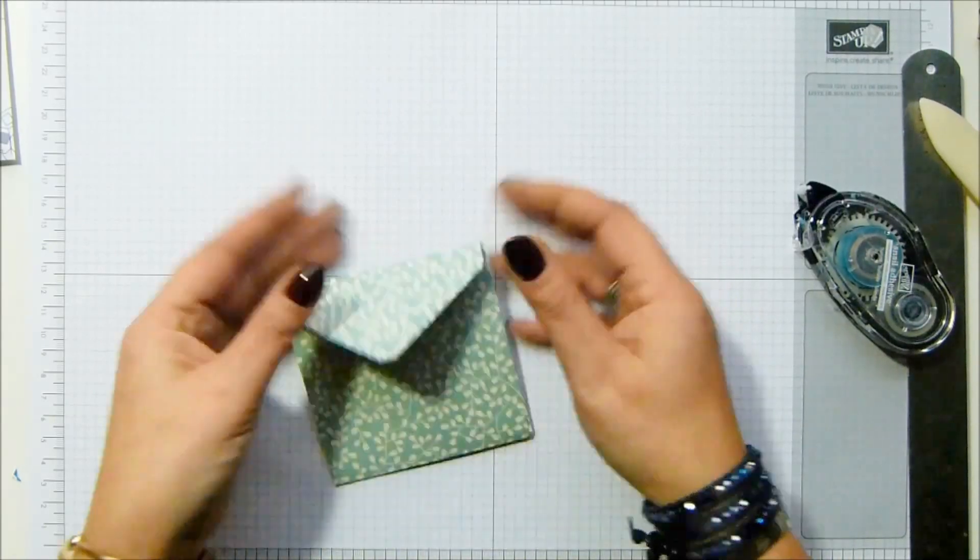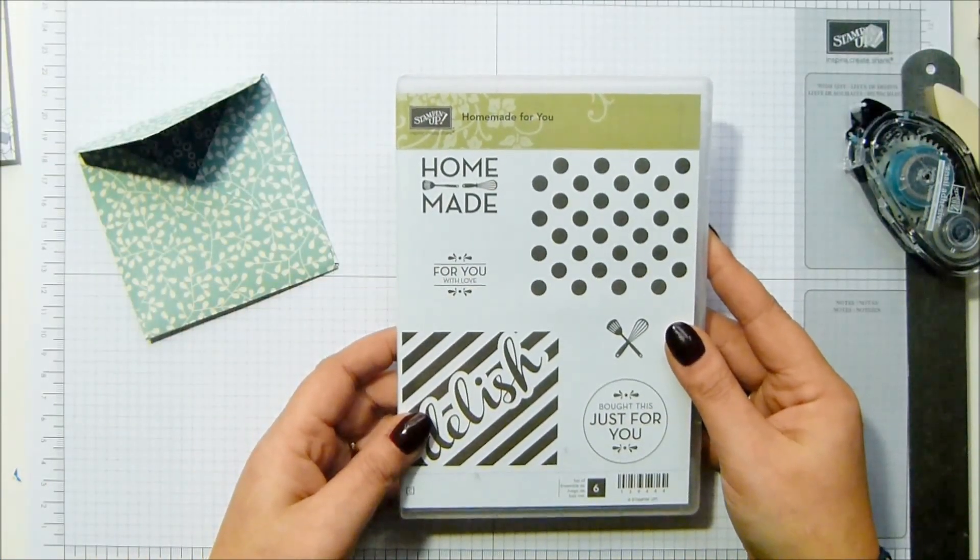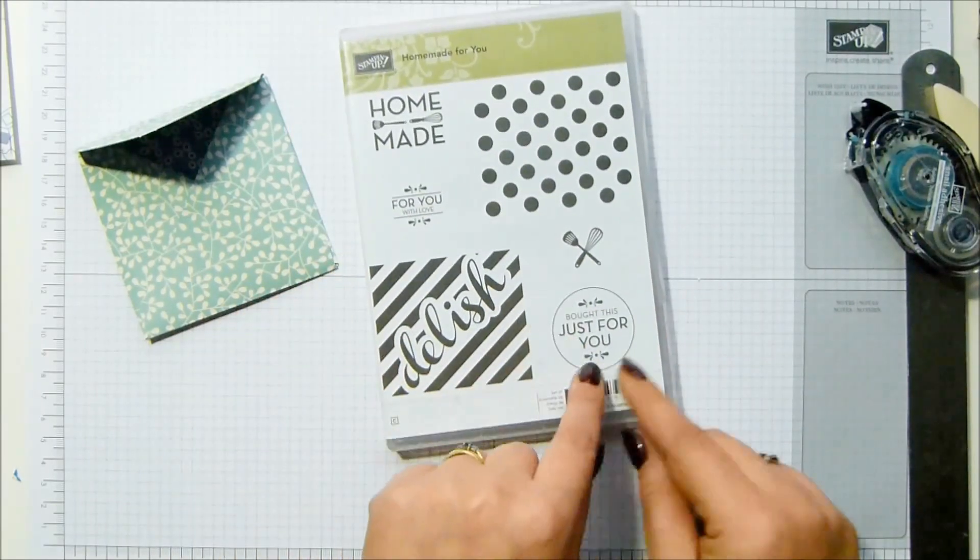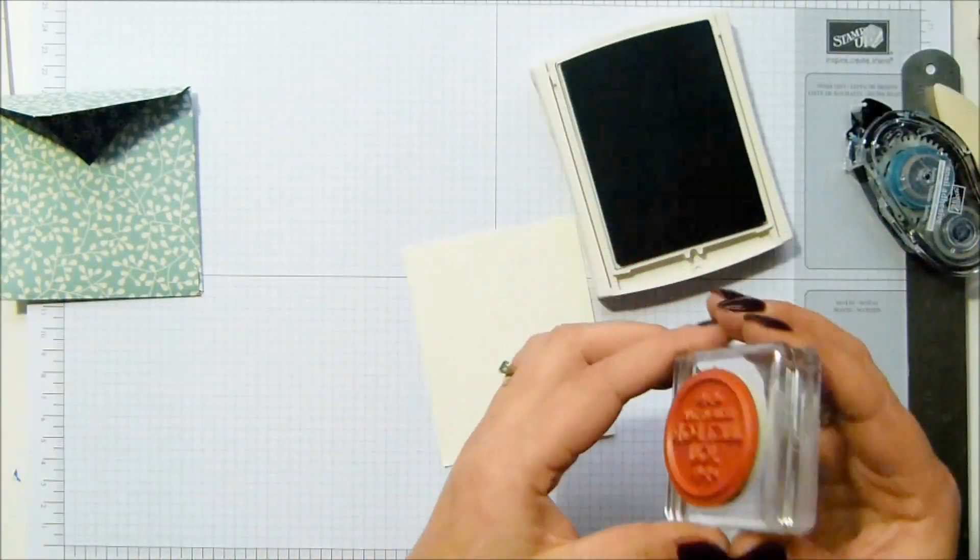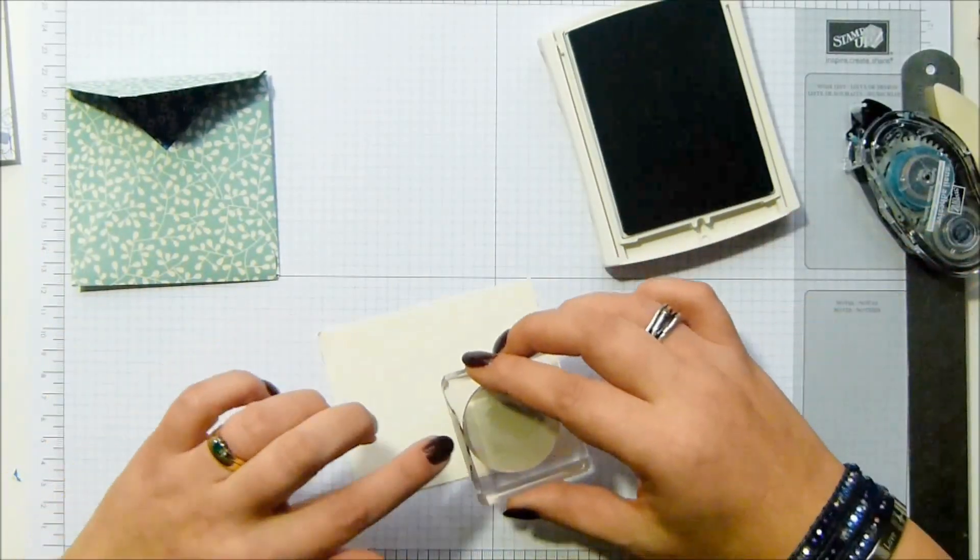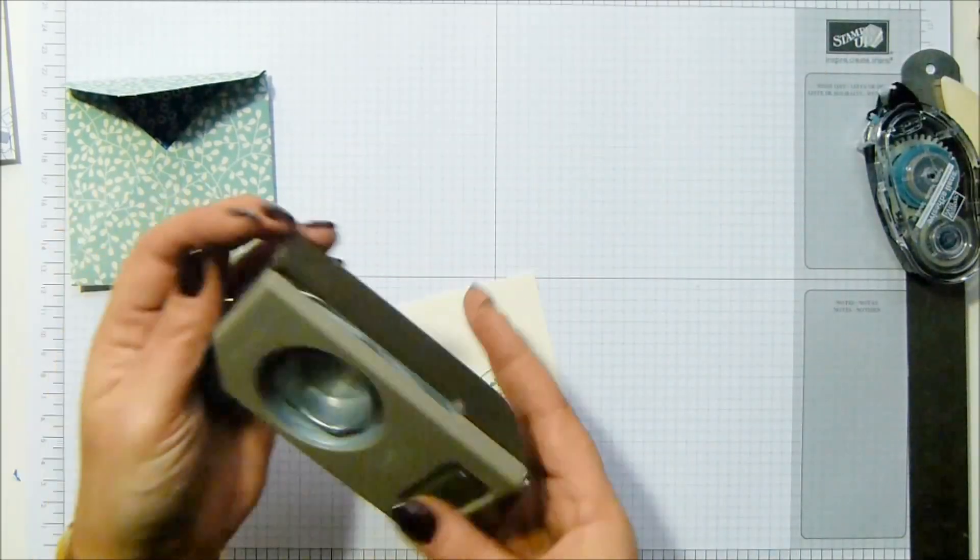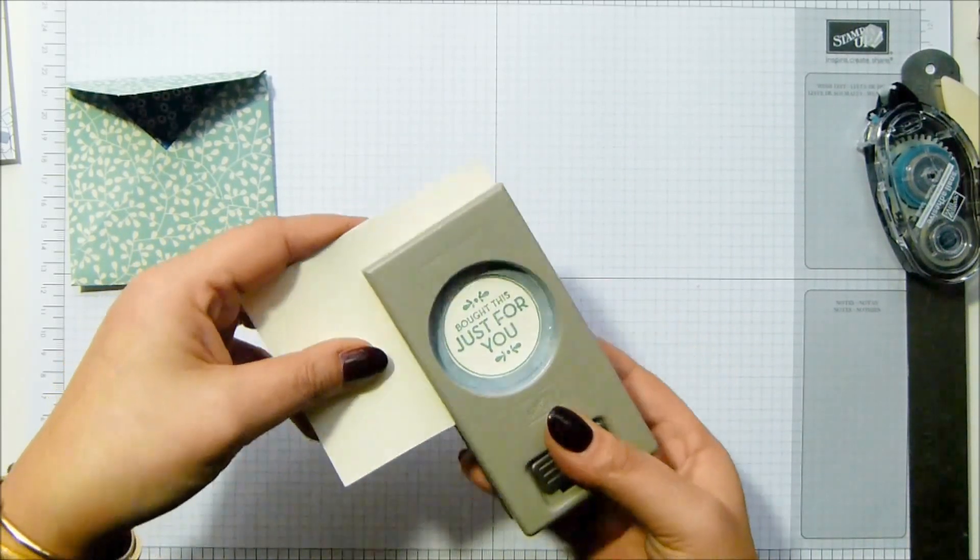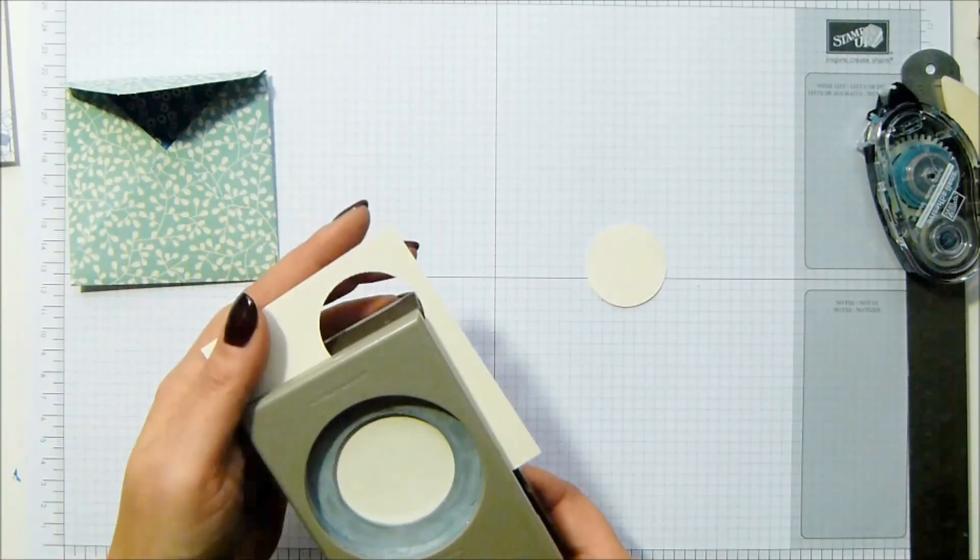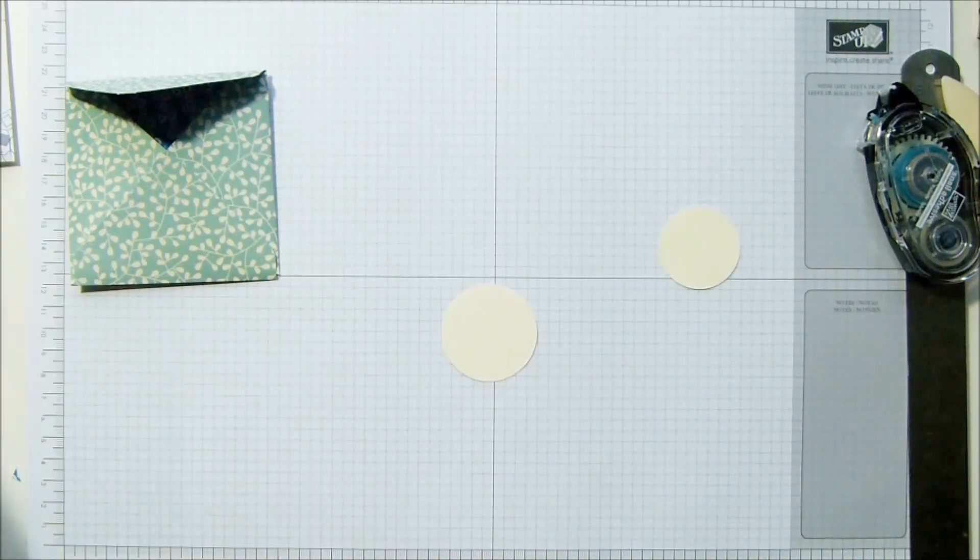Let's do a little bit of stamping. I have the Homemade for You stamp set - not that I've made the tea, but I think you get the idea. I've got 'Bought this just for you' stamp. Mint Macaron ink on some Very Vanilla because that's vanilla in the background. I'm going to punch that with the one and a half inch circle punch, and then with a spare bit I've got the one and three quarter inch circle punch, also Very Vanilla. Where's my dimensionals? There they are.